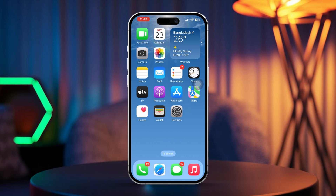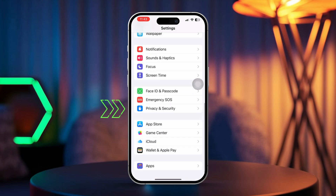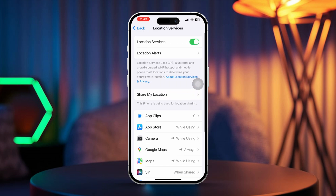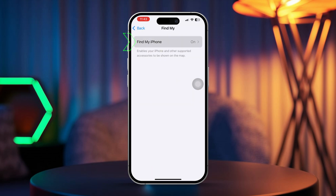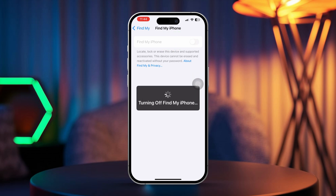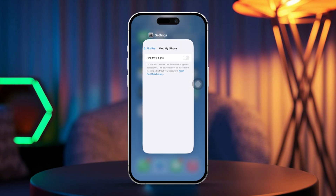Solution 1: Set a static location in the Find My app. Open the Settings app on your iPhone. Scroll down and tap Privacy and Security, then select Location Services and tap Share My Location. Choose Find My iPhone and toggle it off to temporarily stop location updates. If you still want to share your location from one fixed spot, keep Share My Location enabled but only turn off Find My iPhone temporarily.